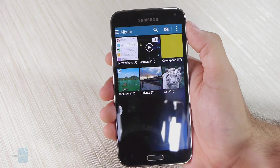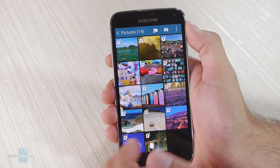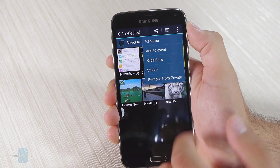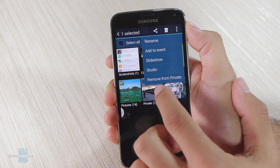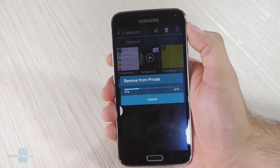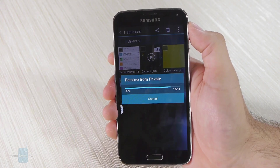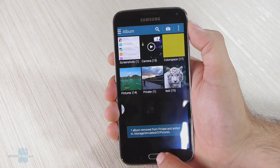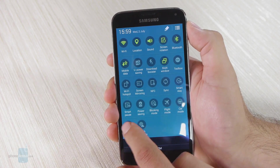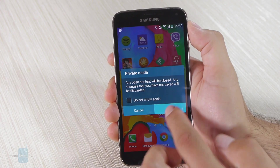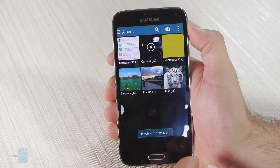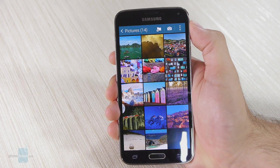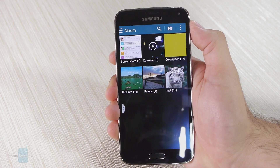And of course if you no longer want it to be hidden, you just long press again, use the triple dot menu again, and select 'Remove from private.' It's going to take a few seconds to transfer the files. Now if I exit private mode, as you can see it's back here again — it's no longer hidden. And yeah, that's private mode.